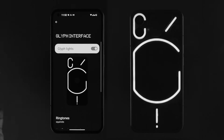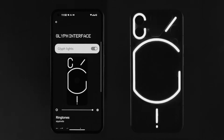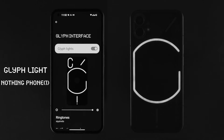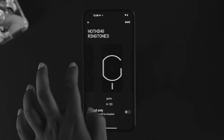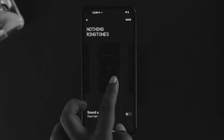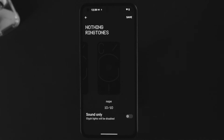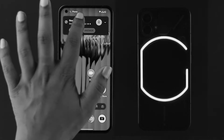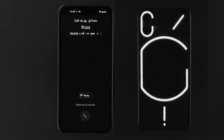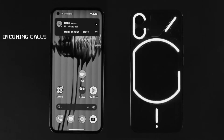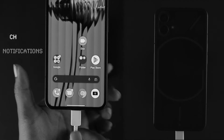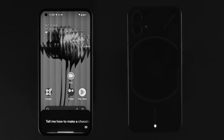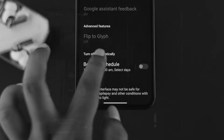Welcome back. This time we're going to talk about the glyph lighting on your Nothing Phone One. The Nothing Phone lets you customize the glyph lighting the way you actually like — for incoming calls, notifications, charging, or even for Google Assistant. And the best part: you can even schedule the glyph lighting.